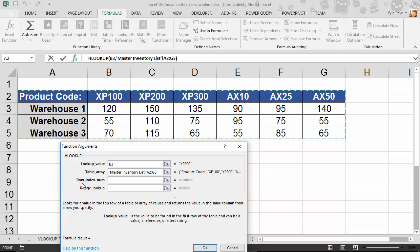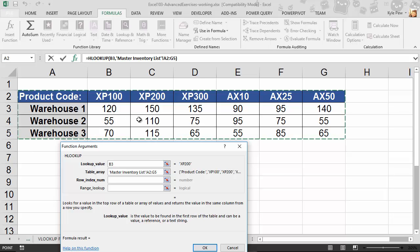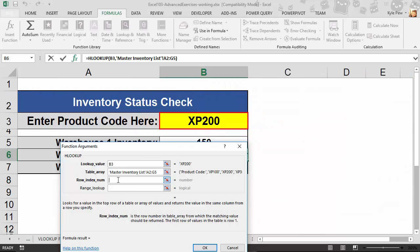Now it wants to know, hey, which row, RowIndexNum, which row do you want to return back once I find it? Well, for me, there's XP200. I want Warehouse Inventory number two. So I'm going to get row number one, two, three. I'll tell RowIndexNum is three.